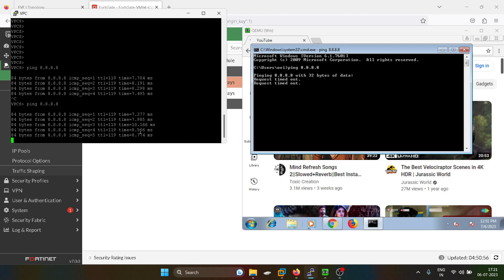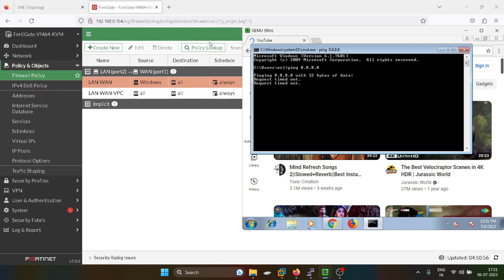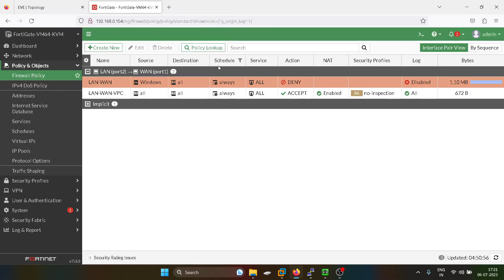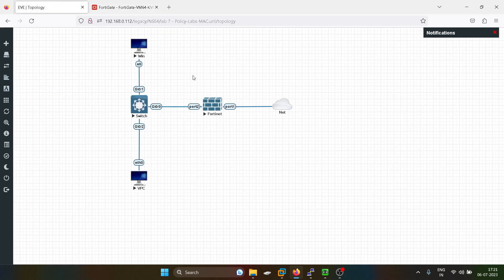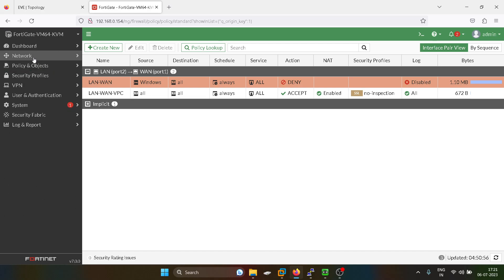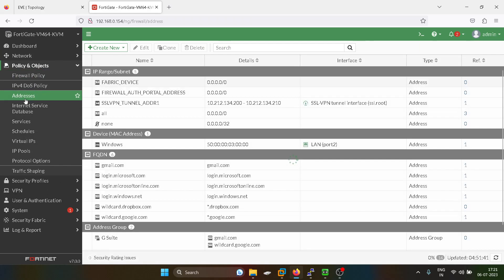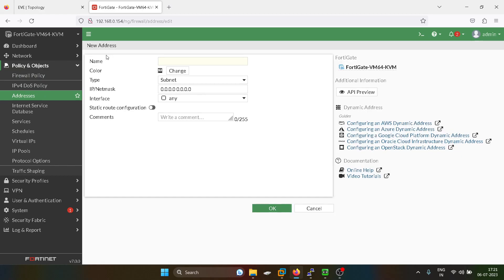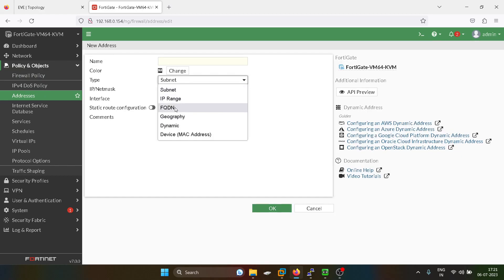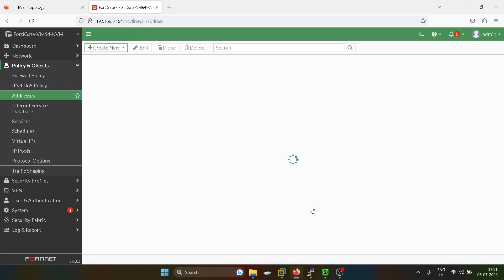So if you want to block access to the internet for someone from your internal LAN, you can do this on the basis of MAC address. Not only on the basis of MAC address, I will show you. You can just go into the address group and give a name: subnet, IP range, FQDN, wildcard, geography, dynamic device, MAC address. So you can do this.